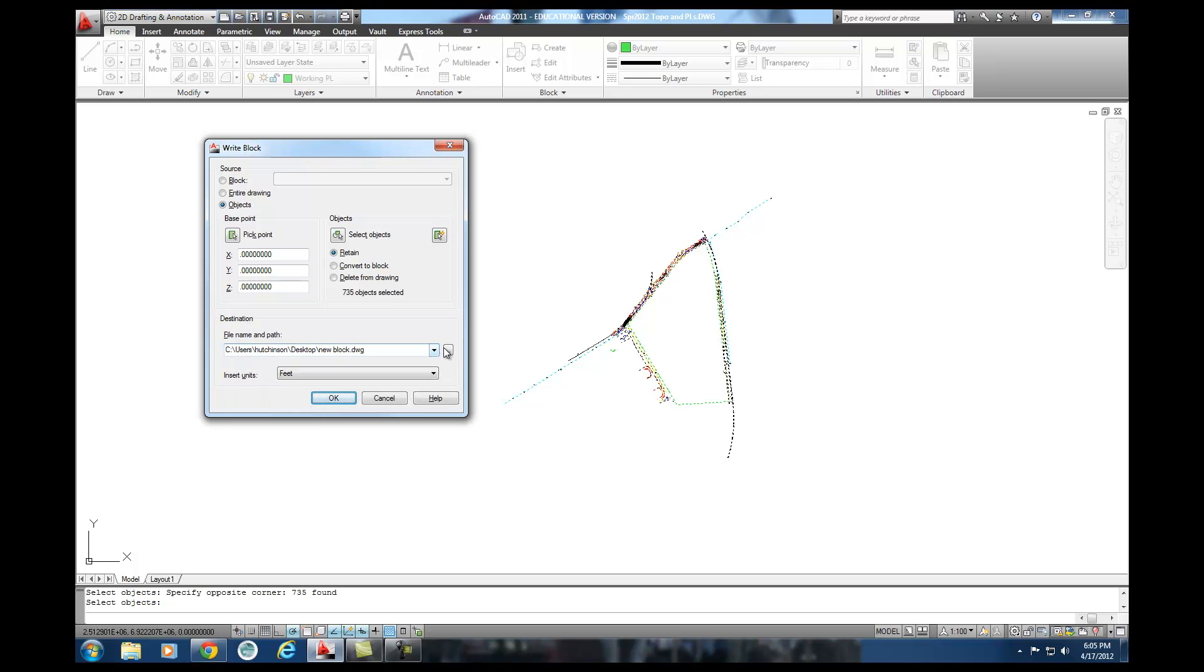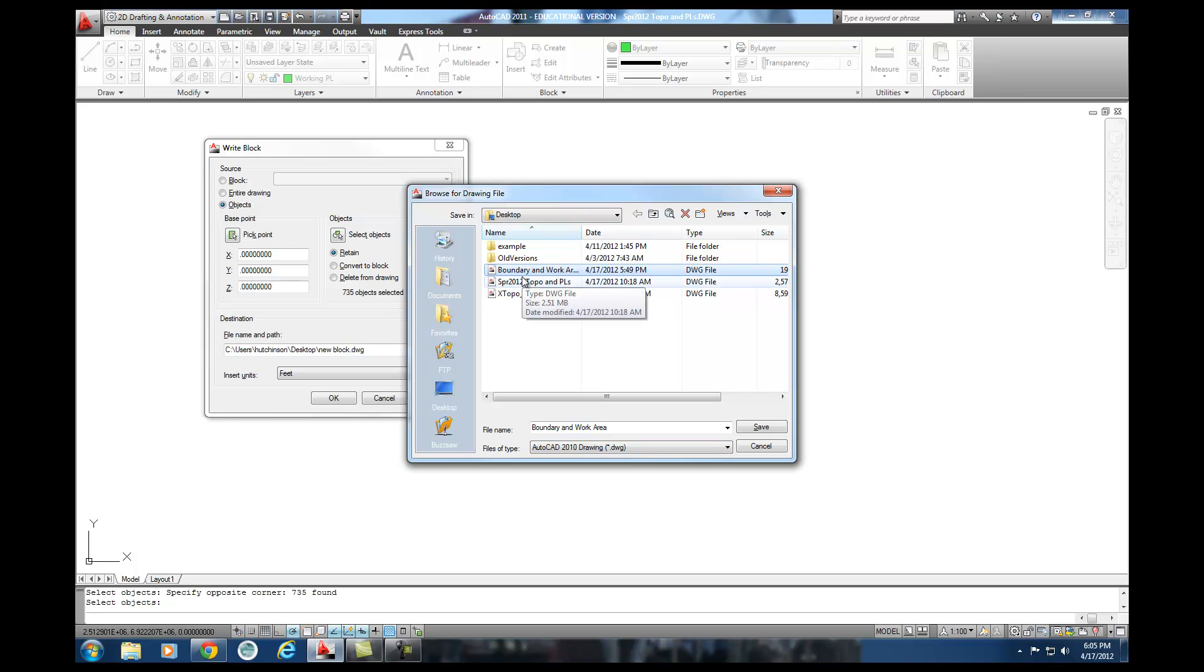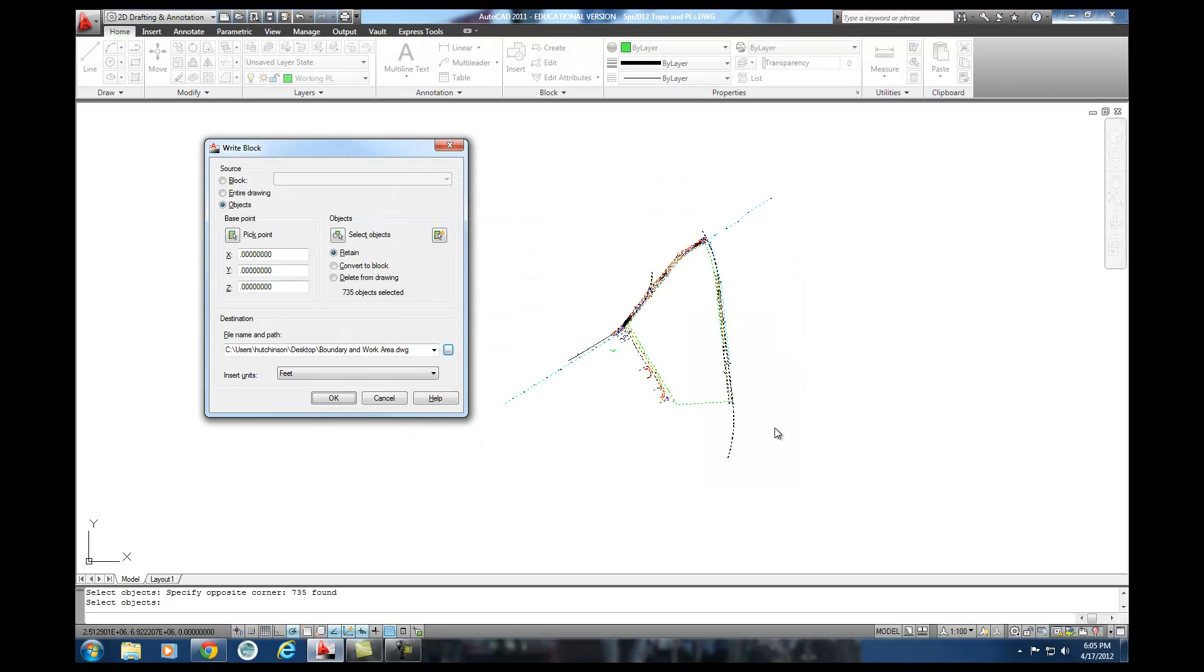Now I've got to figure out where I'm going to put this. I'm going to save this onto my desktop. You can save it wherever you like, your hard drive or whatever. And I'm going to call it boundary and work area. And it's a drawing file. If you notice, I already had made one. So I'm going to actually copy over that one. But I'm going to go ahead and hit save.